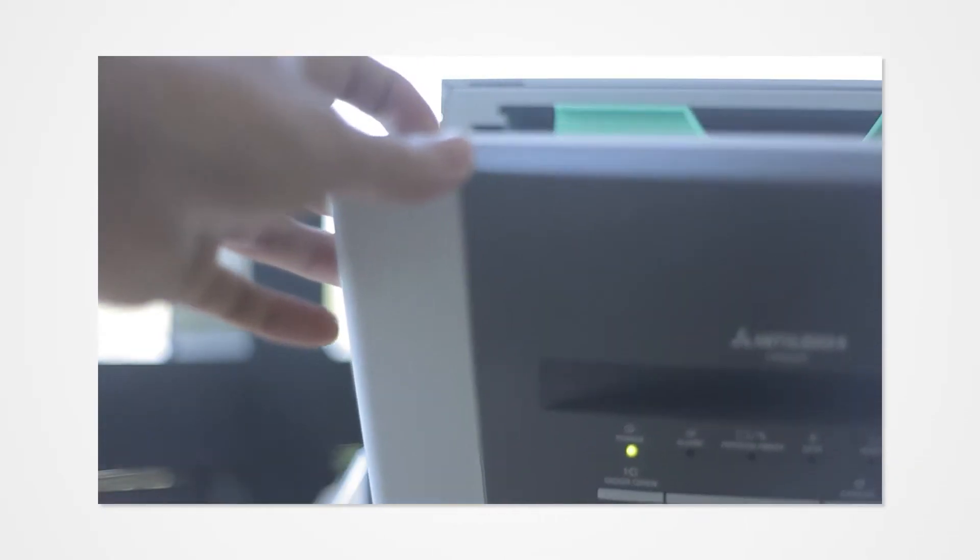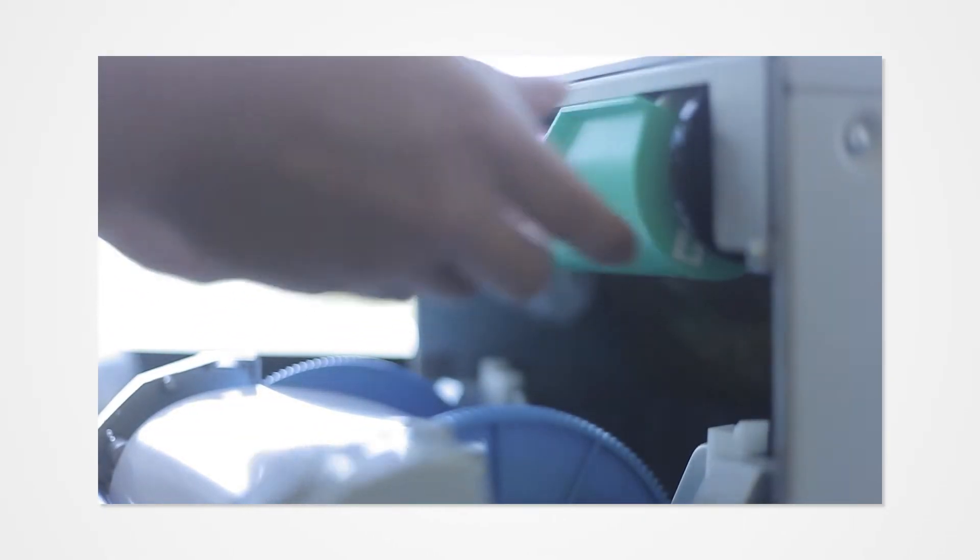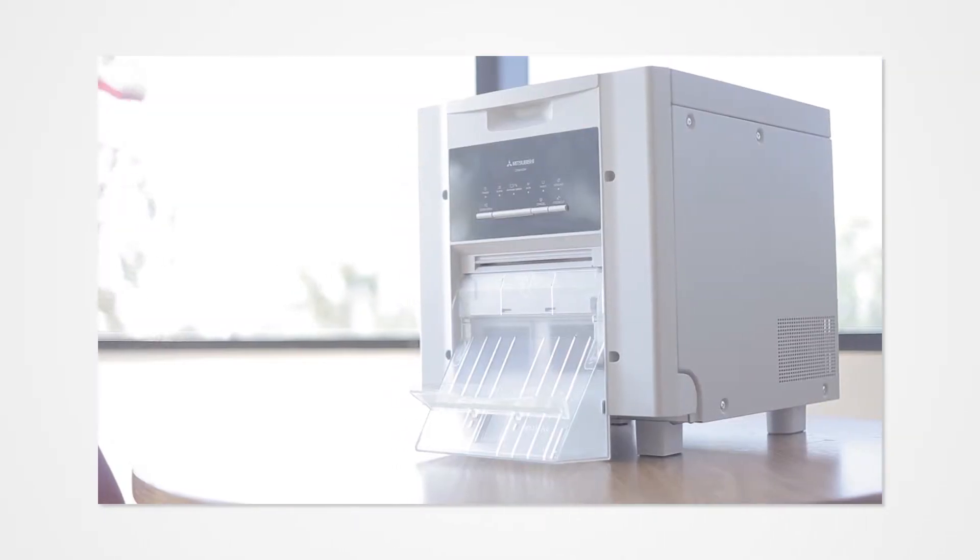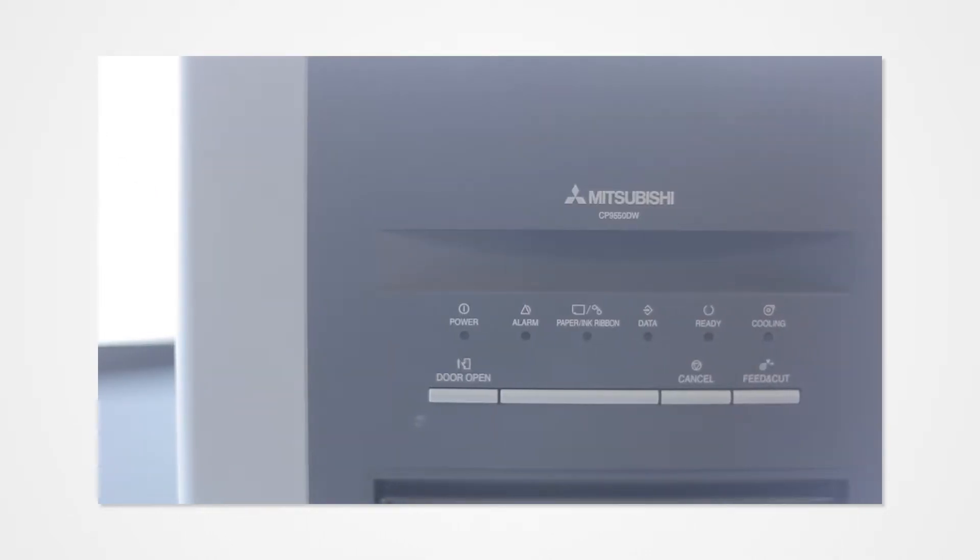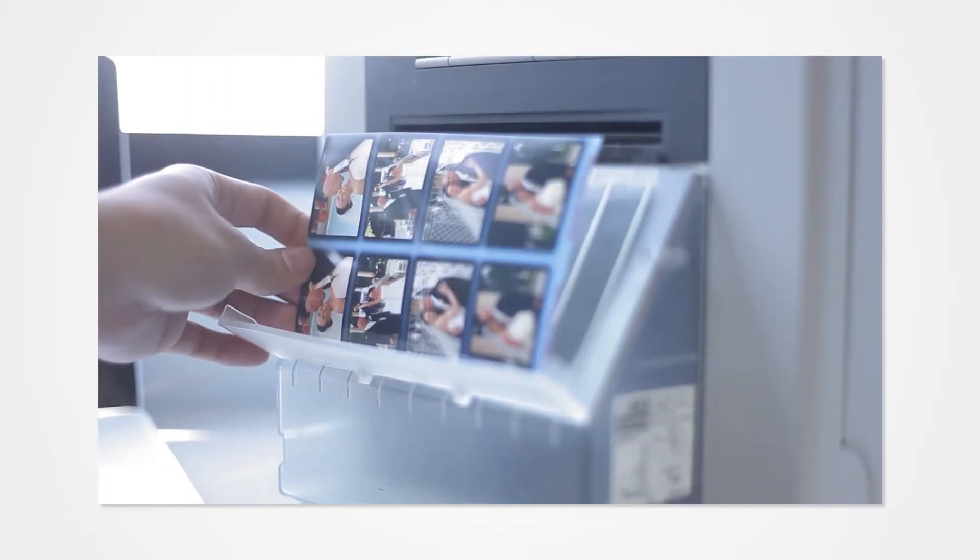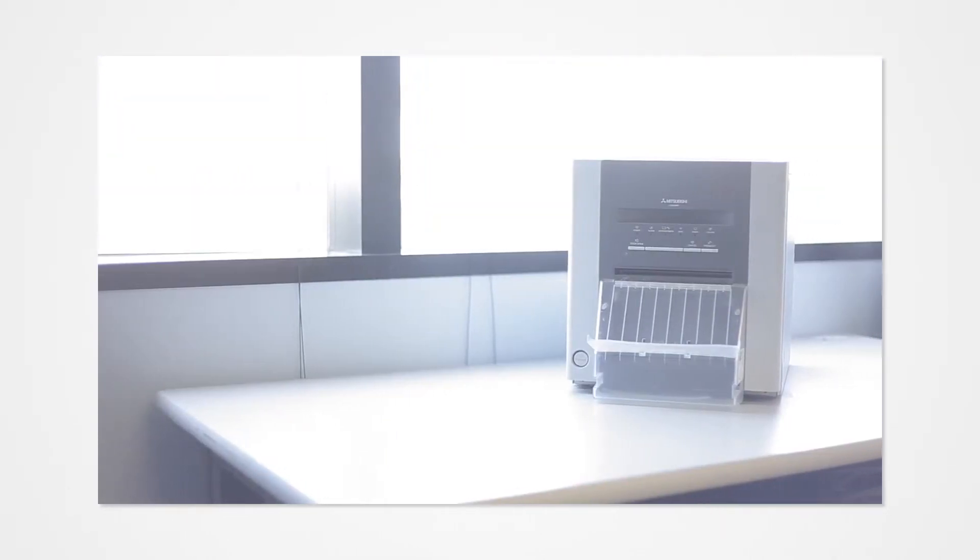First, make note of what printer you're using. Steps you take to download ICC profiles from our website may differ slightly based on models. However, the setup will be the same for all Mitsubishi printers.